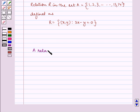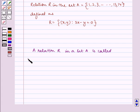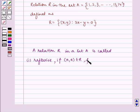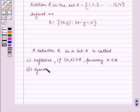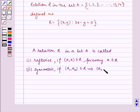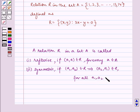A relation R in a set A is called Reflexive if (a, a) belongs to R for every a belonging to A. It is called Symmetric if (a1, a2) belongs to R implies (a2, a1) belongs to R, for all a1, a2 belonging to A.